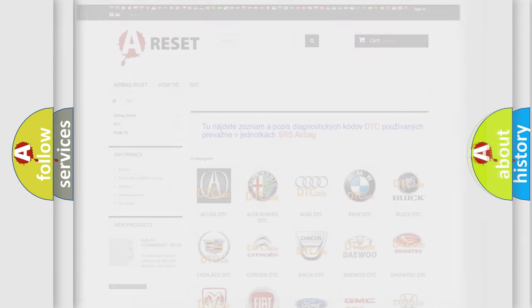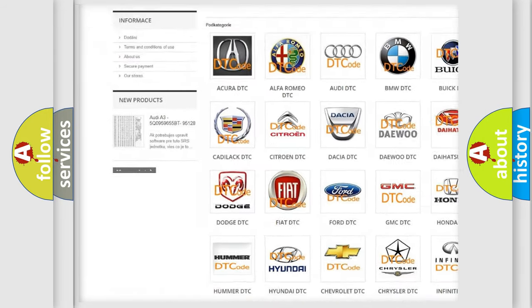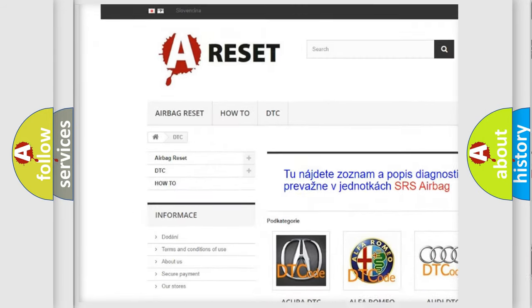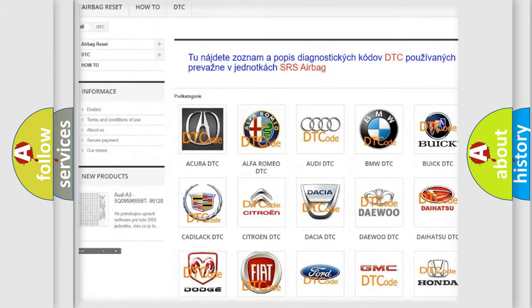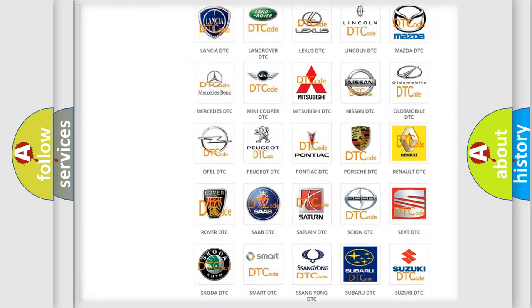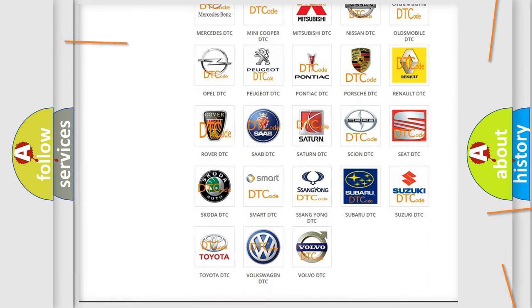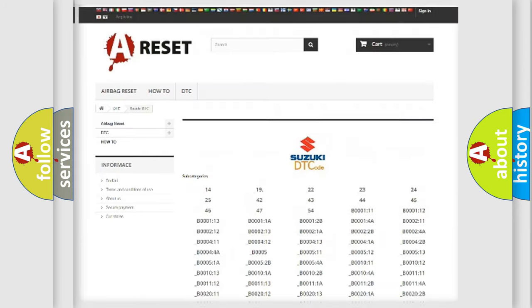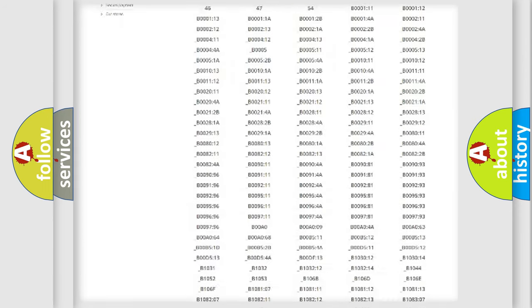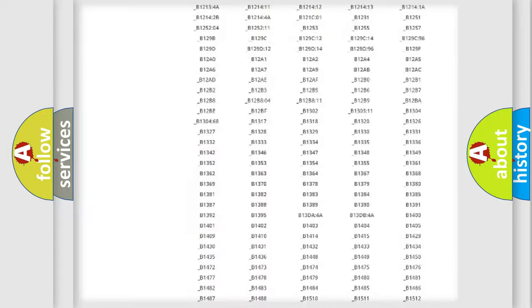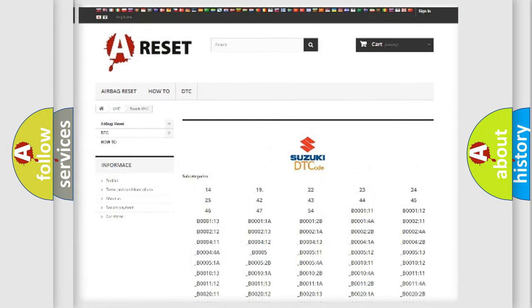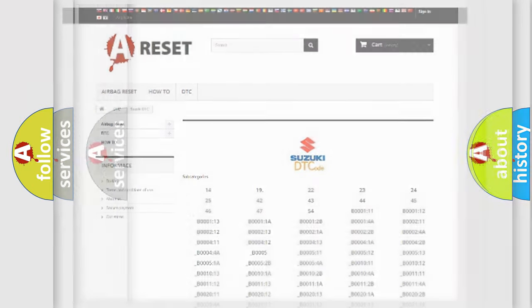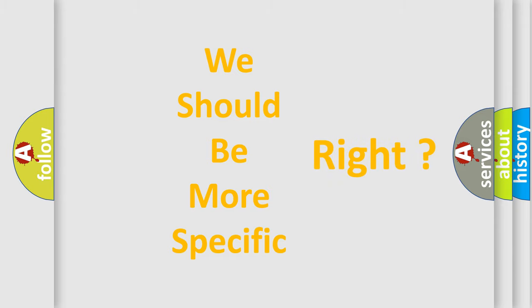Our website airbagreset.sk produces useful videos for you. You do not have to go through the OBD2 protocol anymore to know how to troubleshoot any car breakdown. You will find all the diagnostic codes that can be diagnosed in Suzuki vehicles, and many other useful things. The following demonstration will help you look into the world of software for car control units.